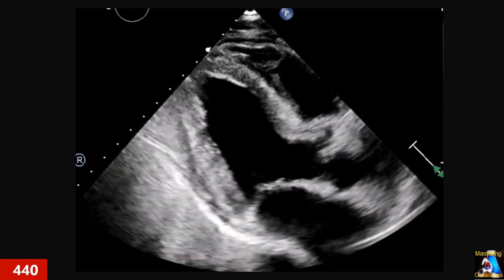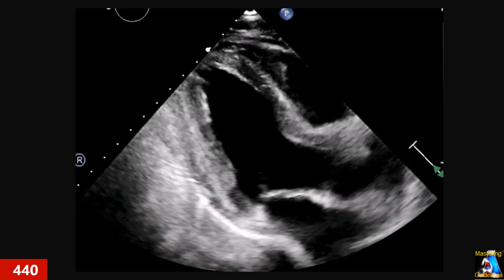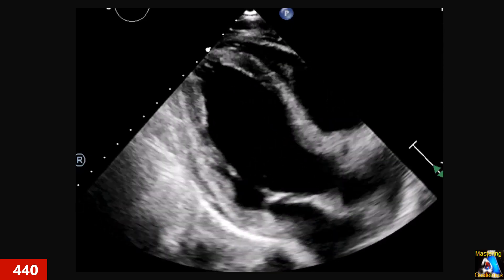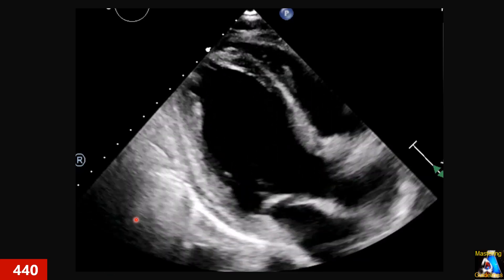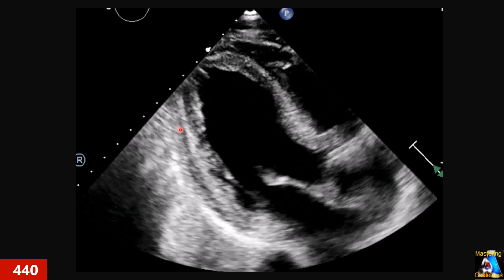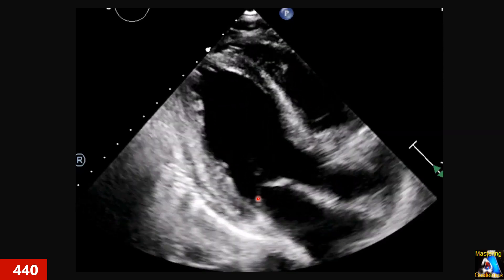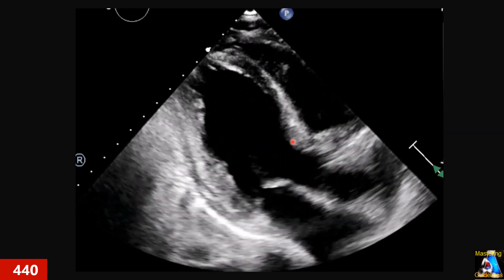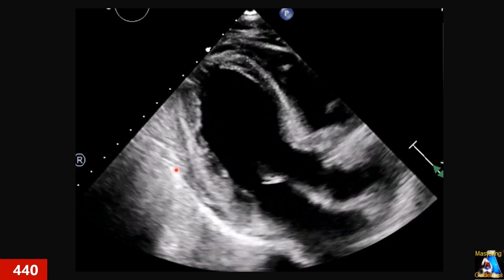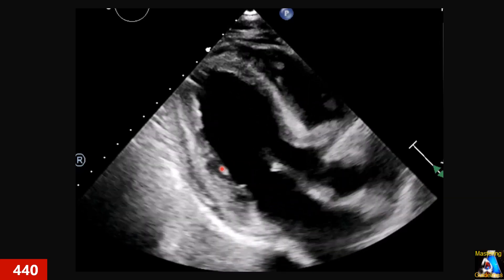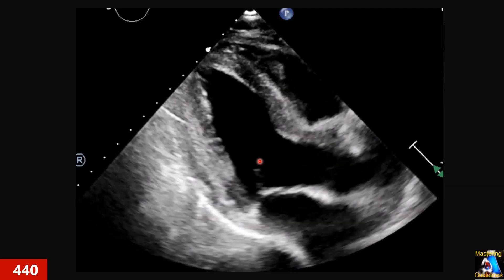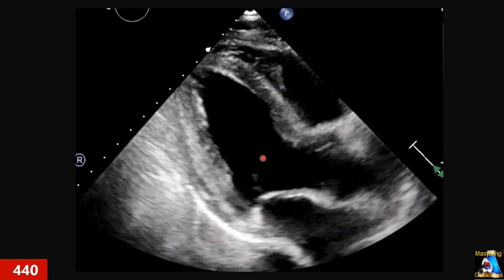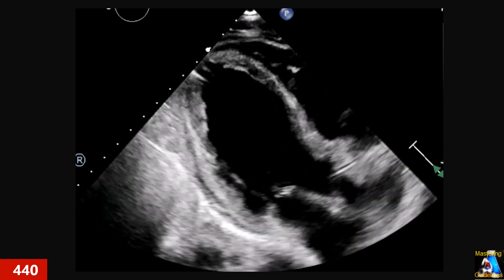In those cases where we don't have a parasternal window — left parasternal long axis and short axis — can we use the parasternal long axis or apical three-chamber view for measurement of LV walls and diameter? What about subcostal? What do we have to consider in those cases, and should we use those views in that situation? Now let's go through them one by one.